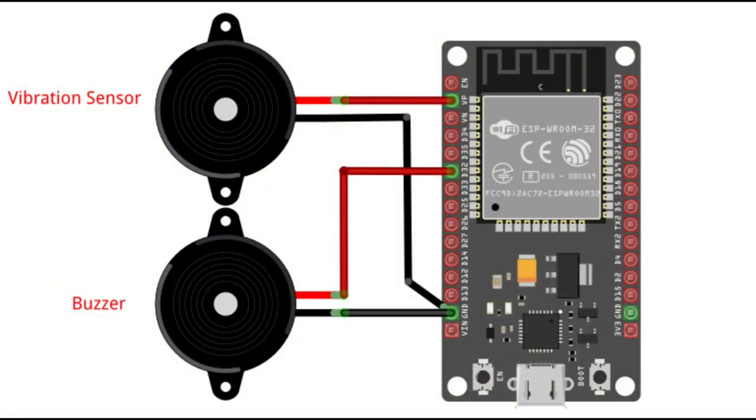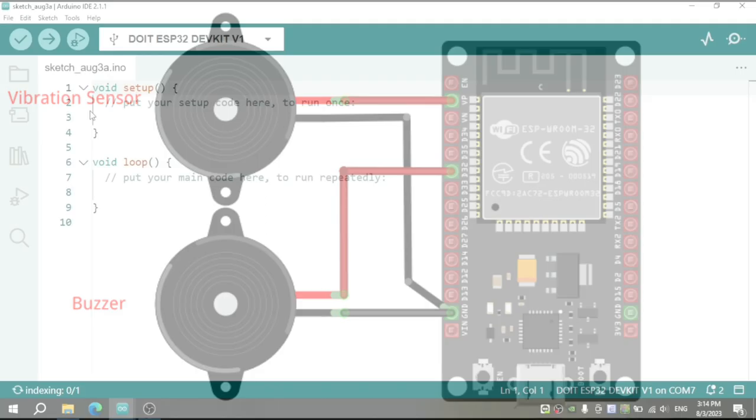Here is the schematic of my project. GPIO 36 of ESP connects with one pin of the piezo, and another pin of the piezo we connect with the ground. Two pins of the buzzer we connect with the GPIO 32 and ground.